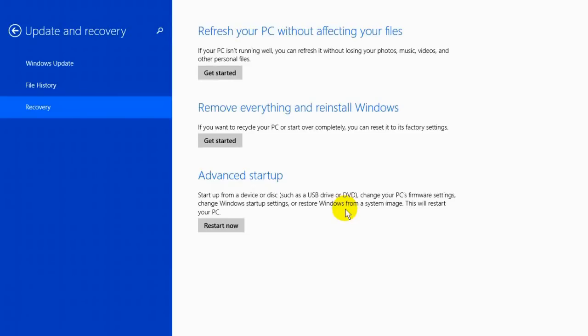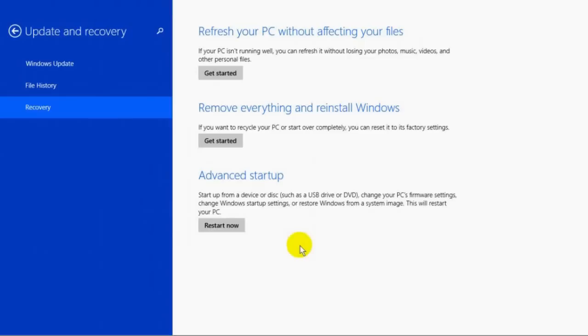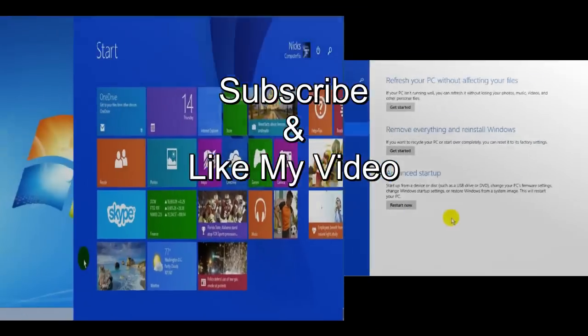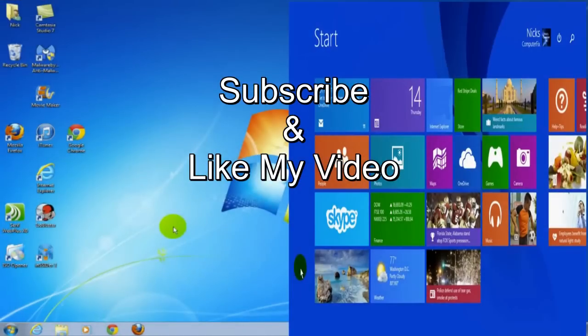All you do is click on restart now, and that restarts and takes you through the procedure to do that. So there's three ways of resetting your computer in Windows 8.1. That's it for this double feature video. Subscribe and like my video.